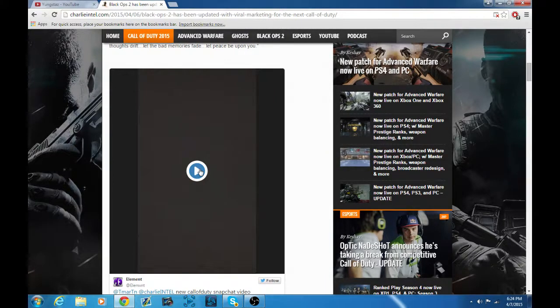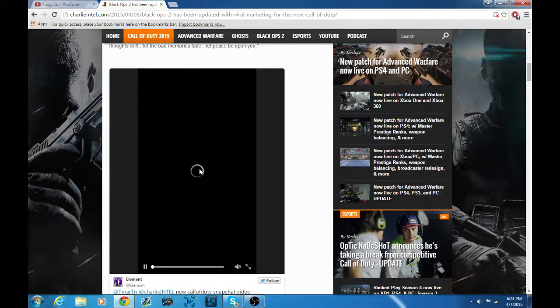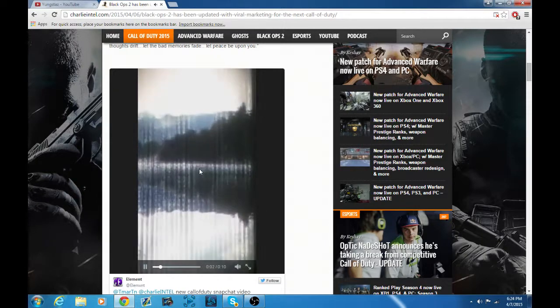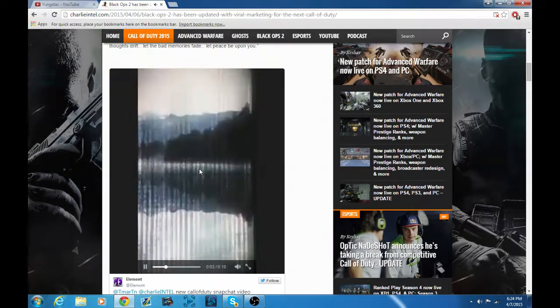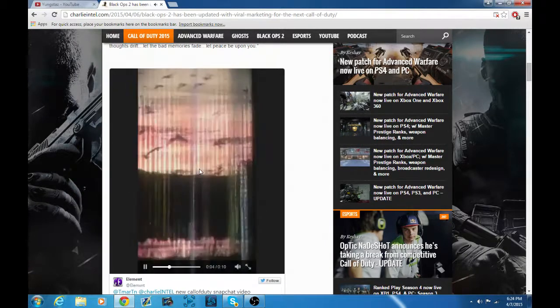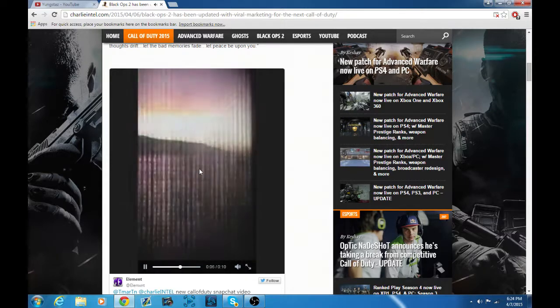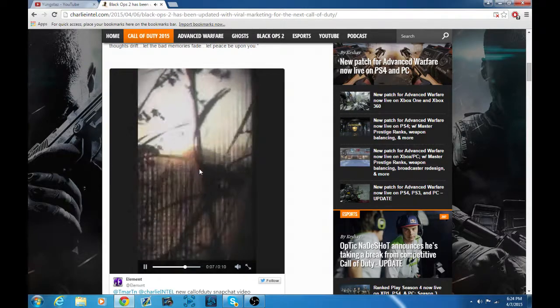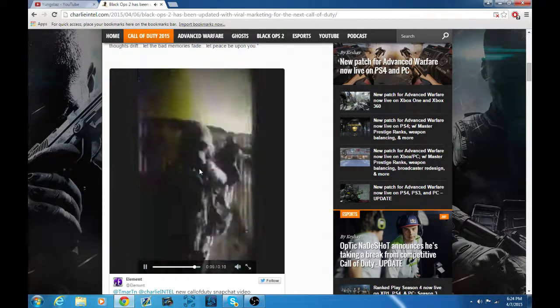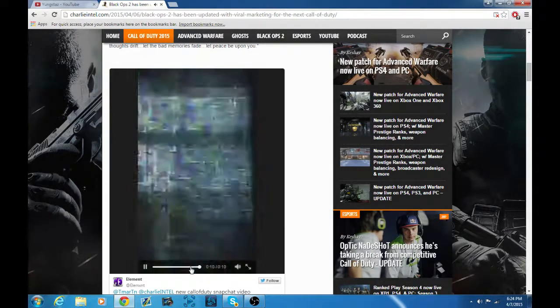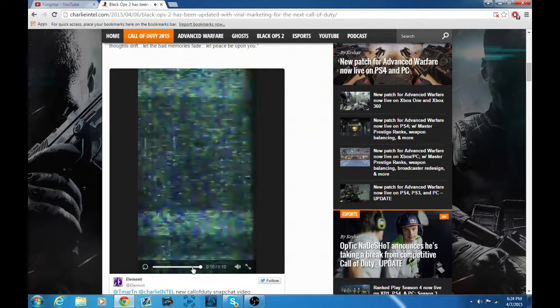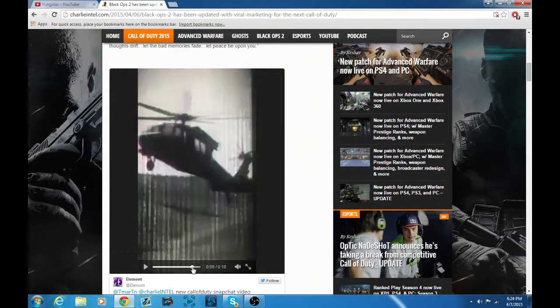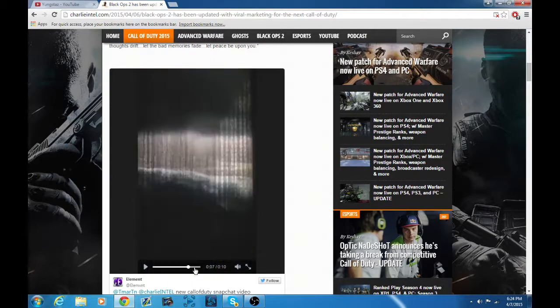But this video right here makes me lean towards World at War 2, because watch: 'Let your thoughts thrive, let the bad memories fade, let peace be alive.' You see how it has army people from like World at War and like it has helicopters.